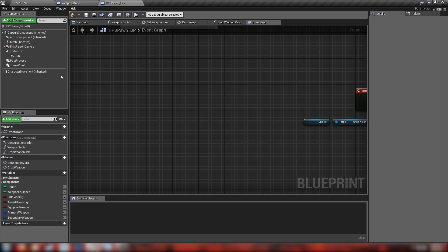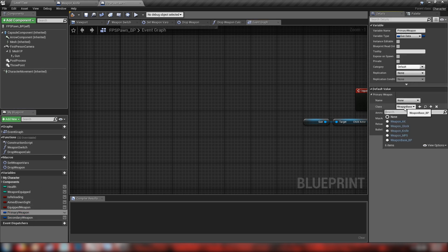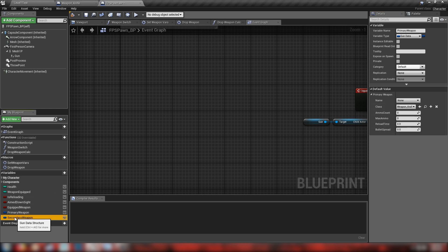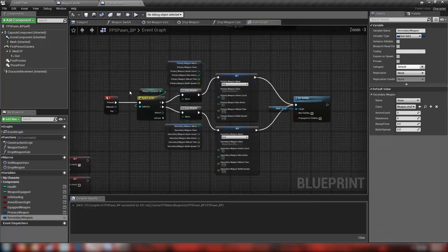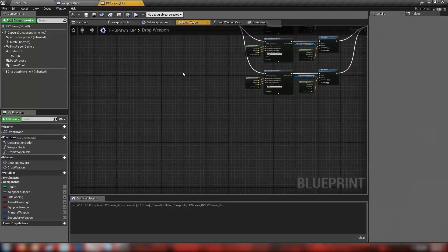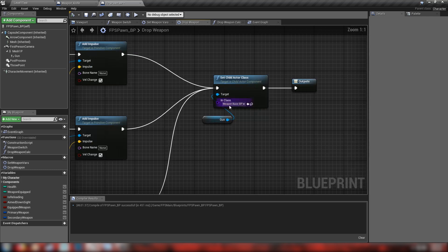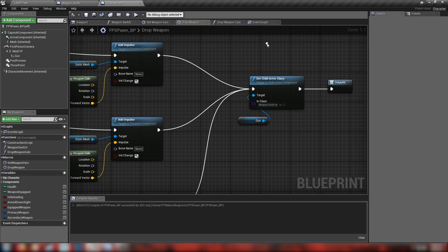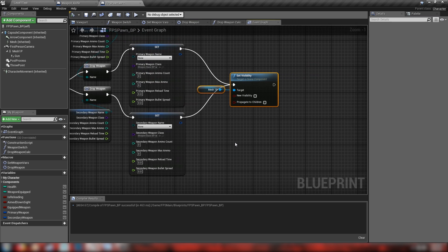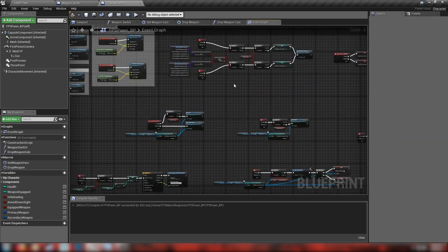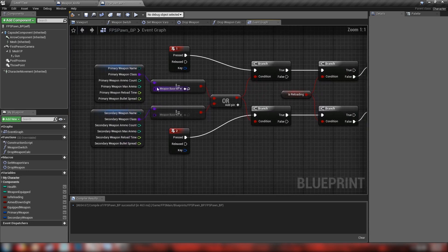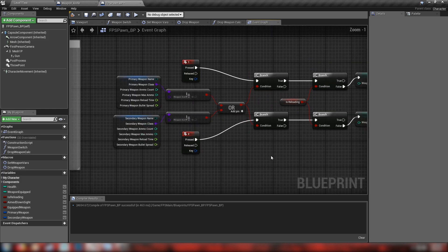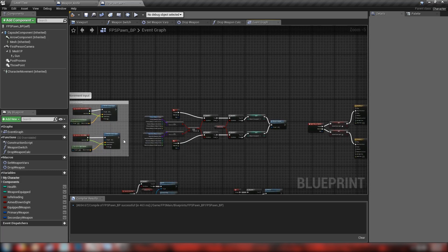To implement our knife, open up the FPS Pawn and change every occurrence of the weapon base blueprint to our new knife weapon. Delete the begin play hiding hands since they'll be visible all the time. Set the default class for both primary and secondary weapon to weapon_knife. Then open up the drop weapon macro and change the set child actor class from weapon_base to weapon_knife. We can also delete the set visibility node since our hands are always visible.